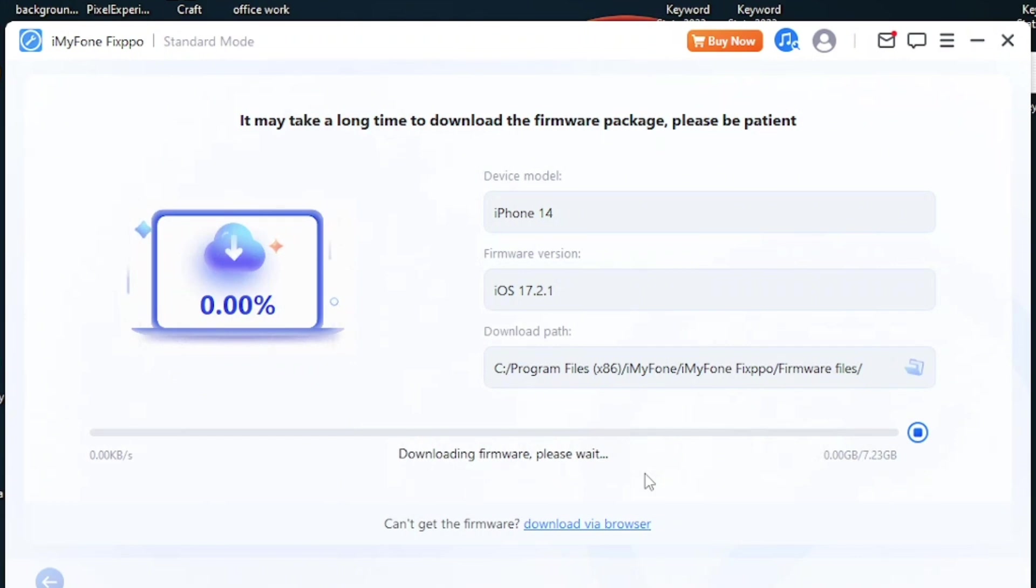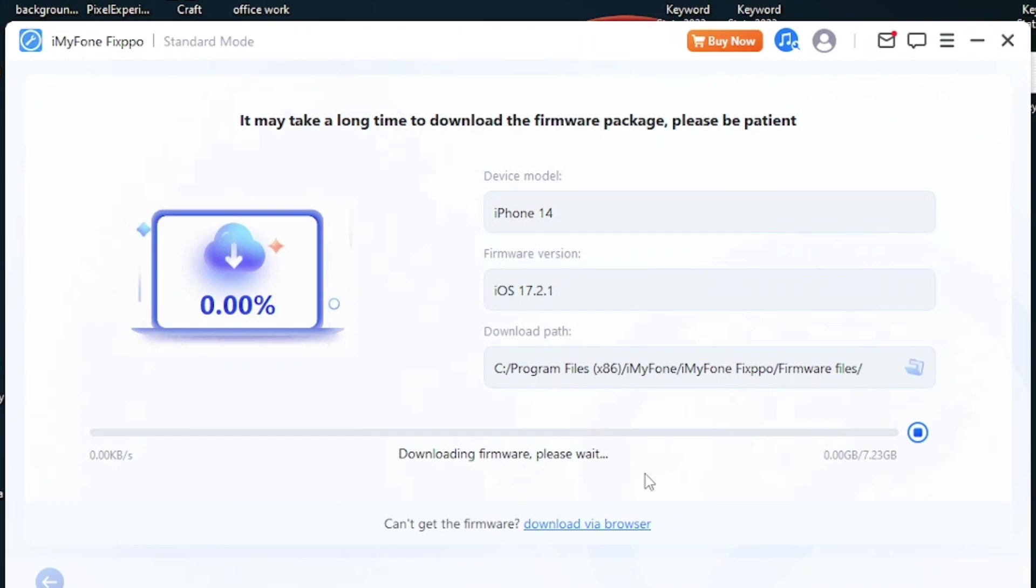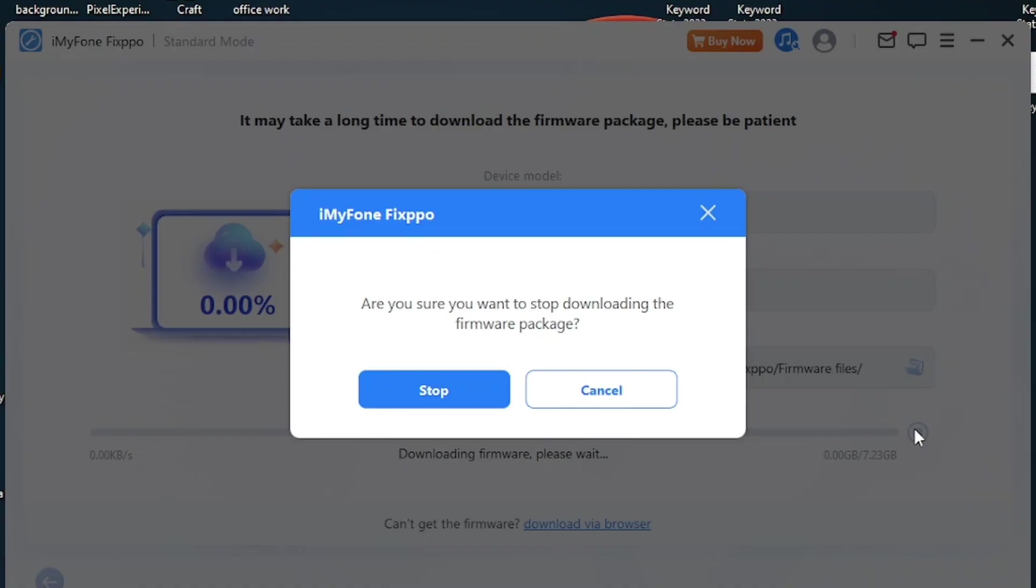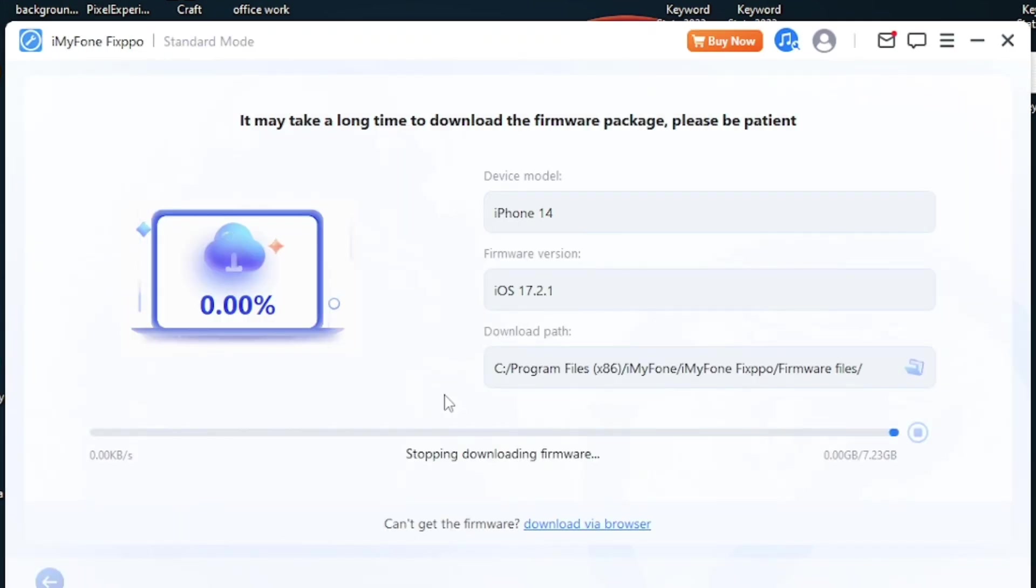The standard mode of iMyFone Fixpo is a really useful feature that you can use and you can fix a lot of different problems of your iPhone. I think this is one of the best and simplest software which I can rely on. If you want to download the software, again links are given in the description below.